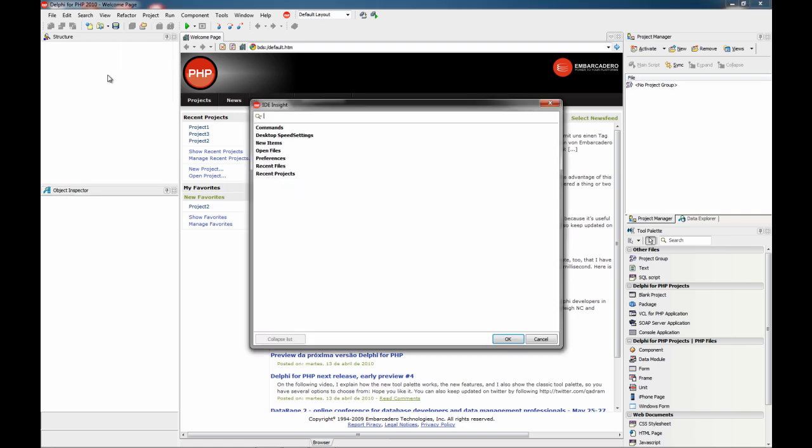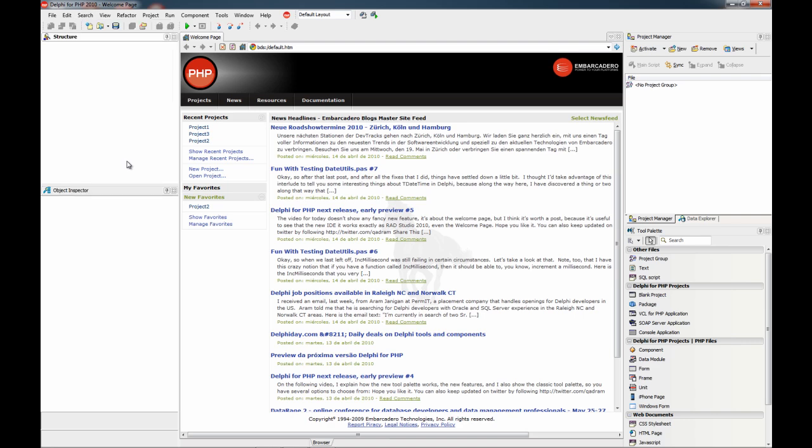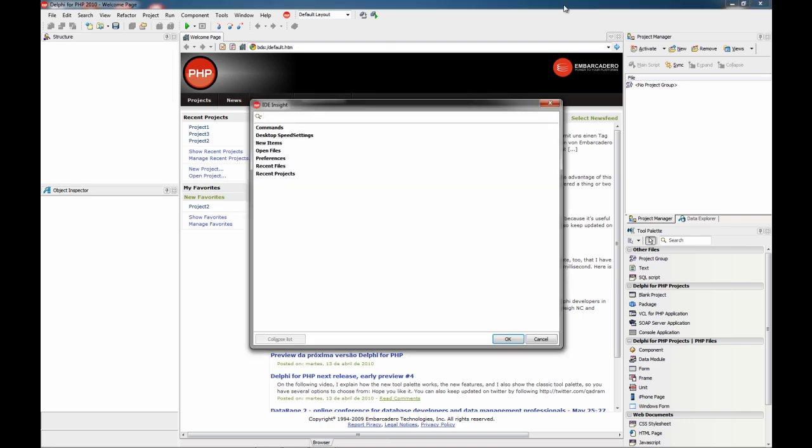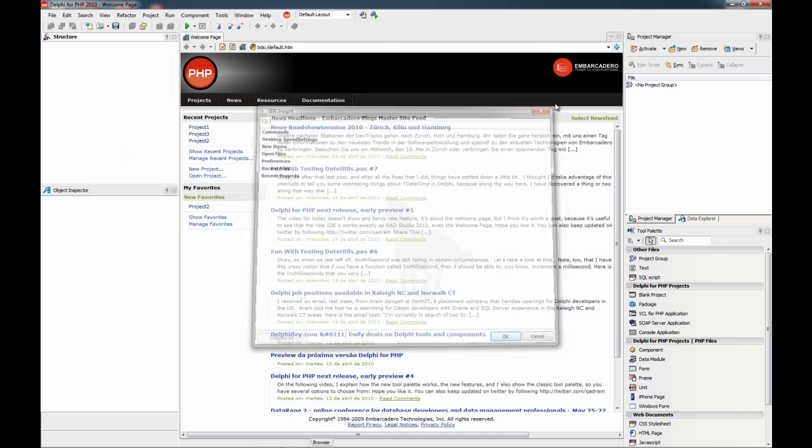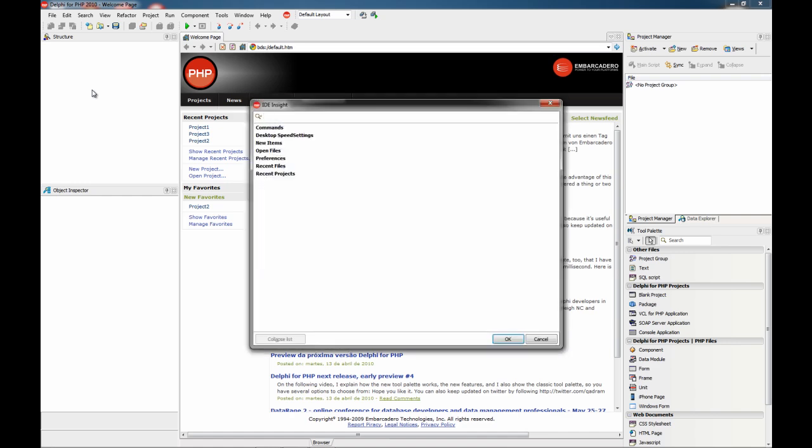Here it is. You can also press Ctrl+Dot, and finally you can access it using F6, which is my favorite choice.